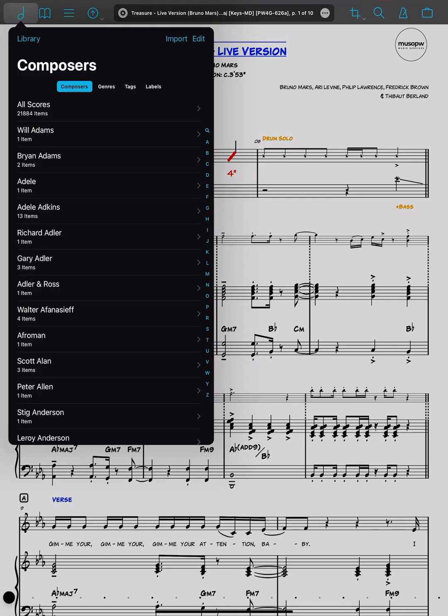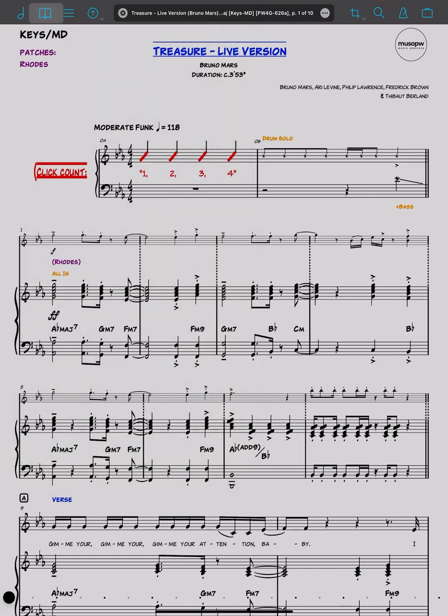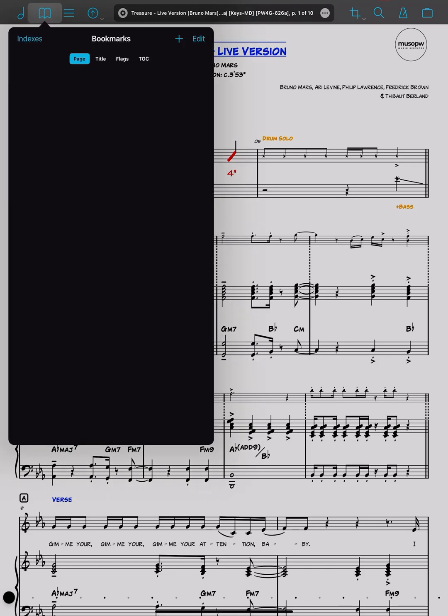You can create as many libraries as you need to organize your scores. Next along is bookmarks, a very useful function if you have a large file or a large book, for example a musical theater score. If you have a number of cues within that score, it's possible to get to them very quickly by creating a bookmark.